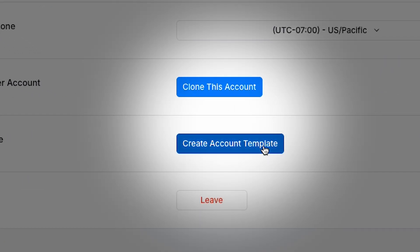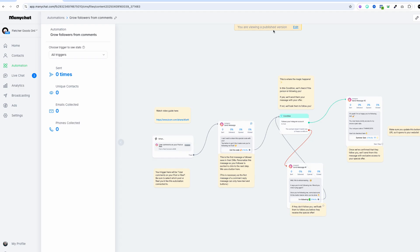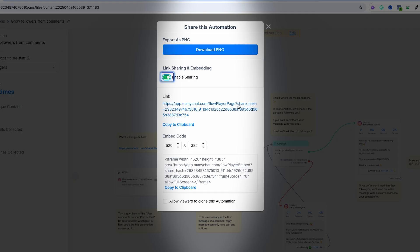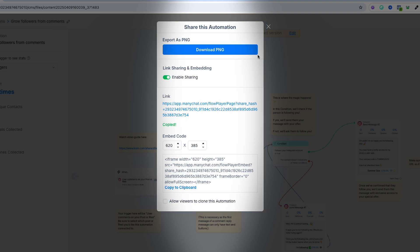You can also create your own templates. Have you built an automation that you're proud of? Save it as a template and reuse it whenever you want. Go to the view version of a published template and click 'Share this automation.' Enable link sharing, then you can allow users to clone it or not. Copy the link, share it however you like, and now you have a brand new template.